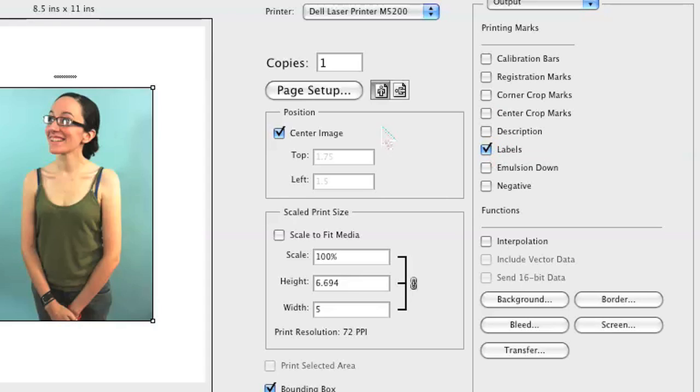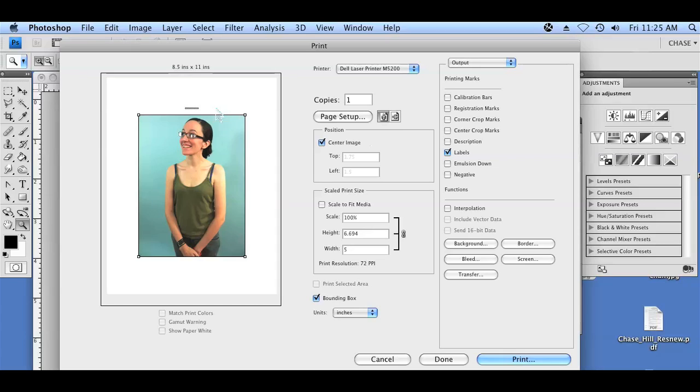When you click on labels, you'll see over here above the image the file name. It's pixelated right now because it's very small, but that's your file name. You can see labels clicked off, it disappears. On, it goes back on.